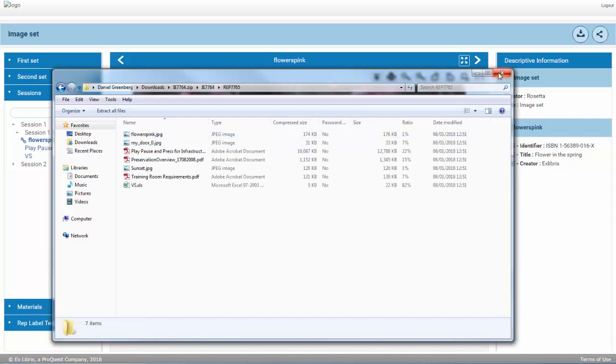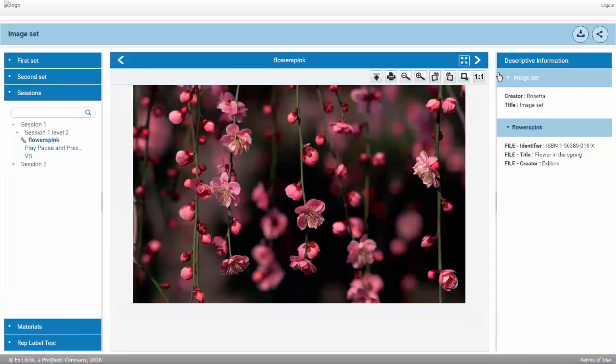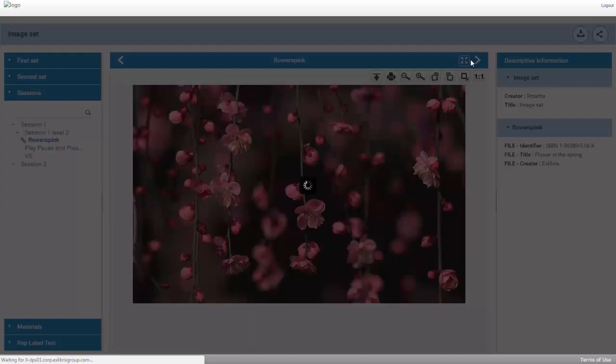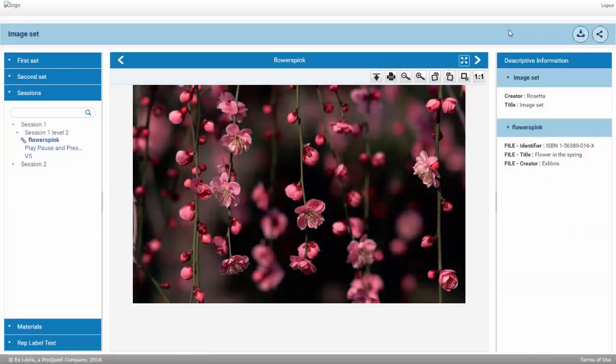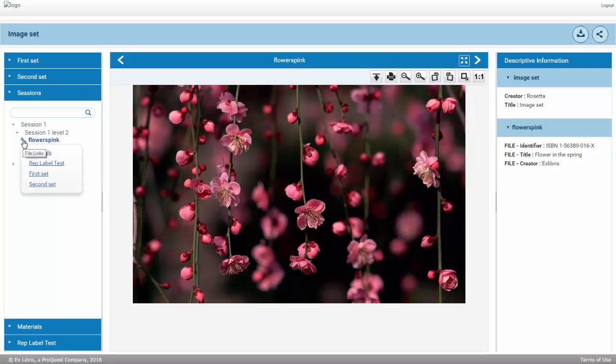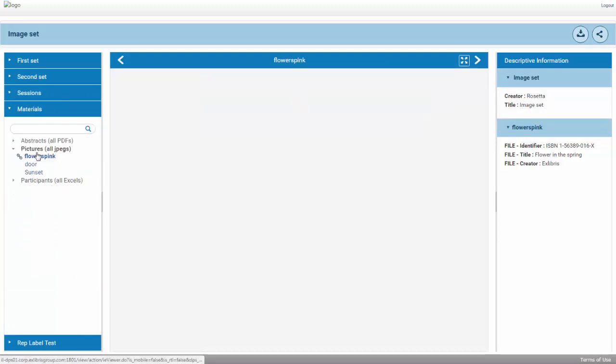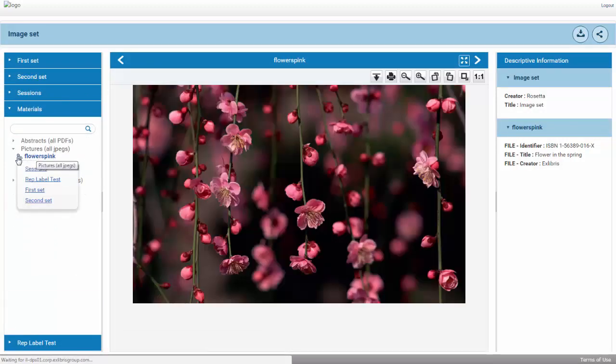The IE viewer includes a full-screen icon, allowing full-screen mode with all actions available. Finally, the Content Structure pane includes easier access to linked files, allowing intuitive navigation between linked files.